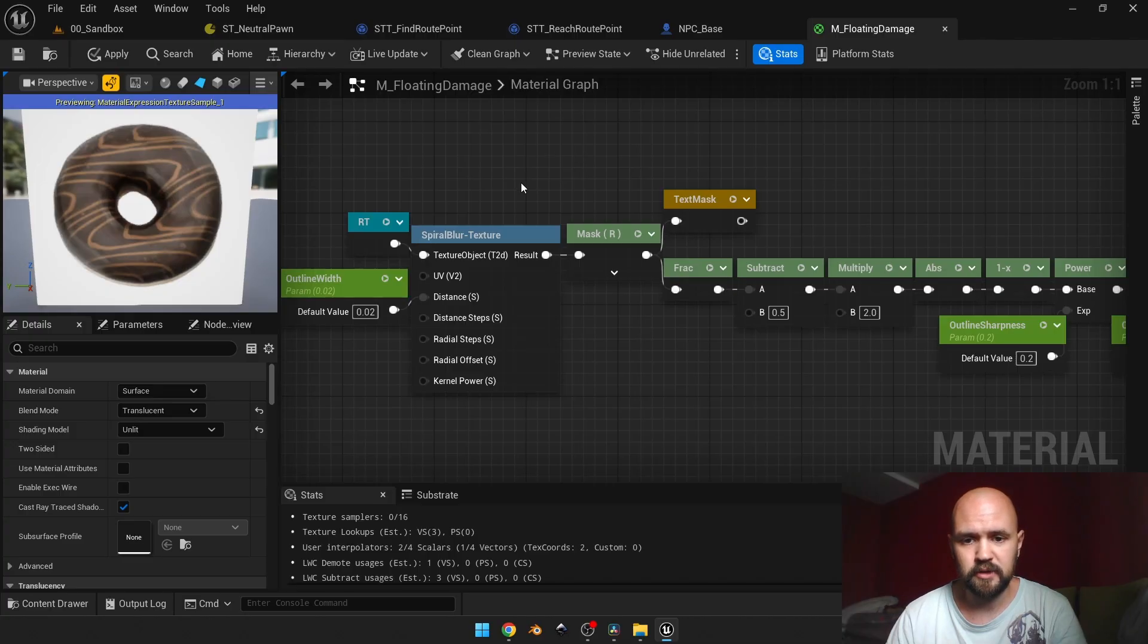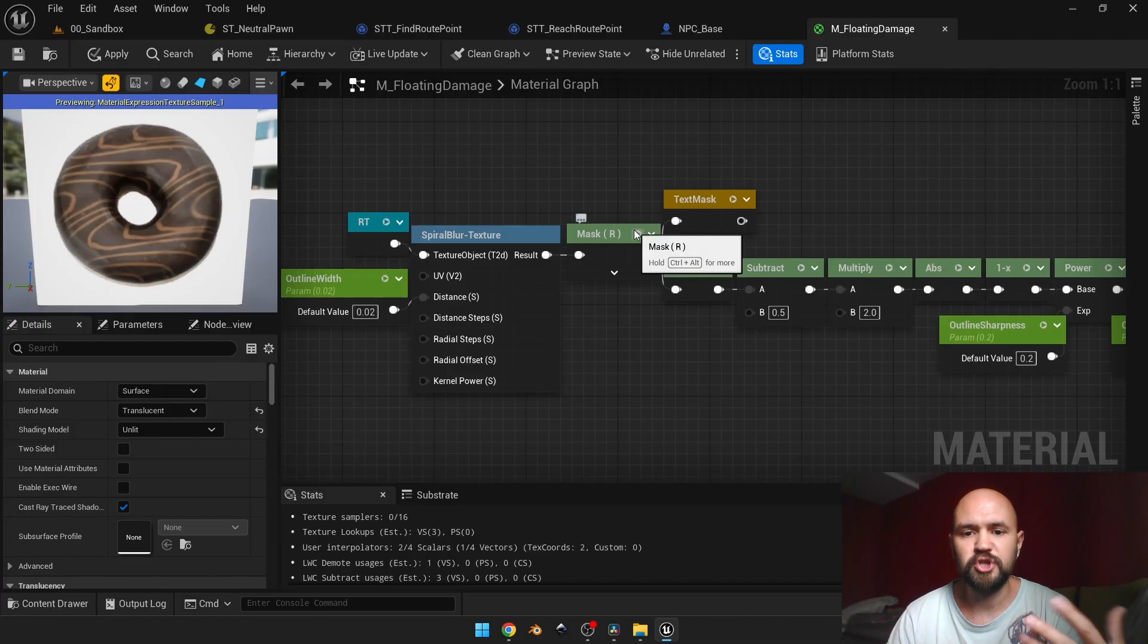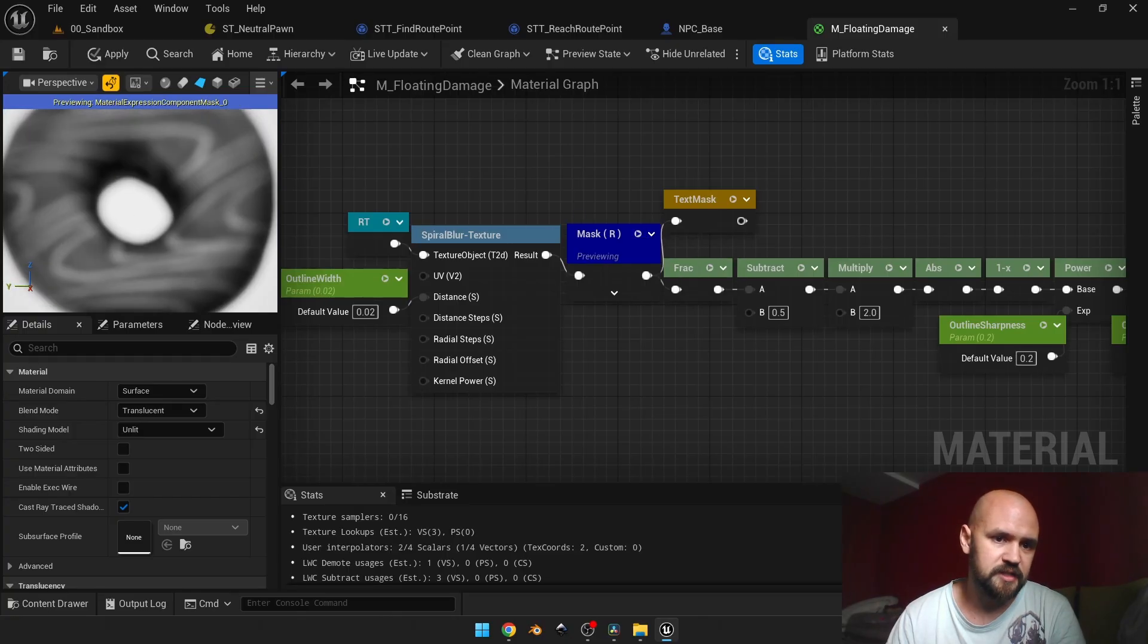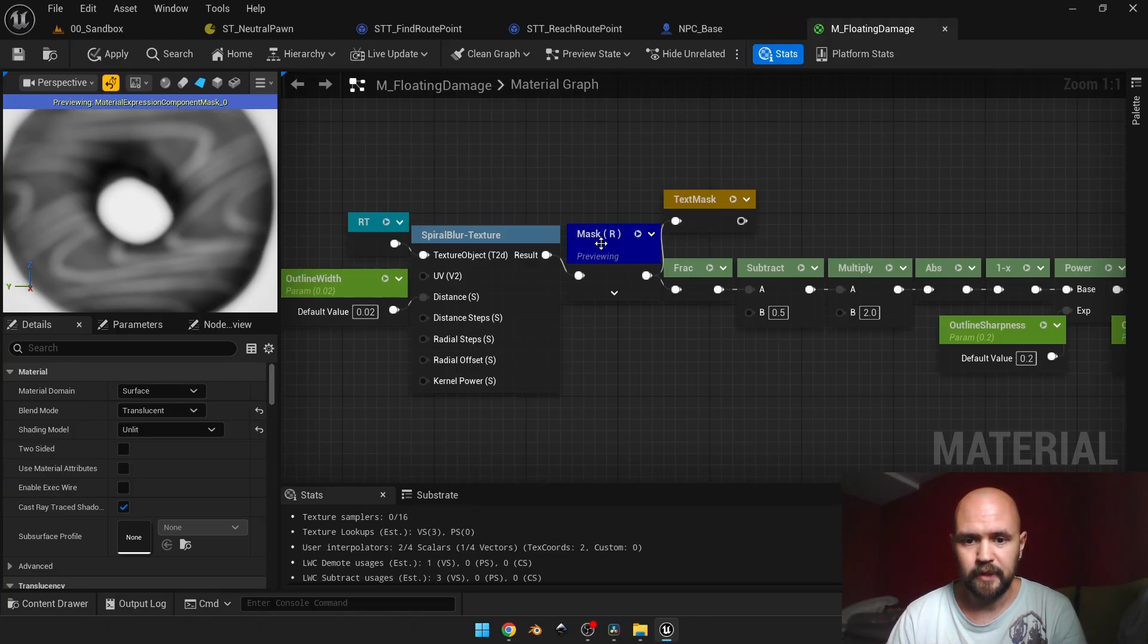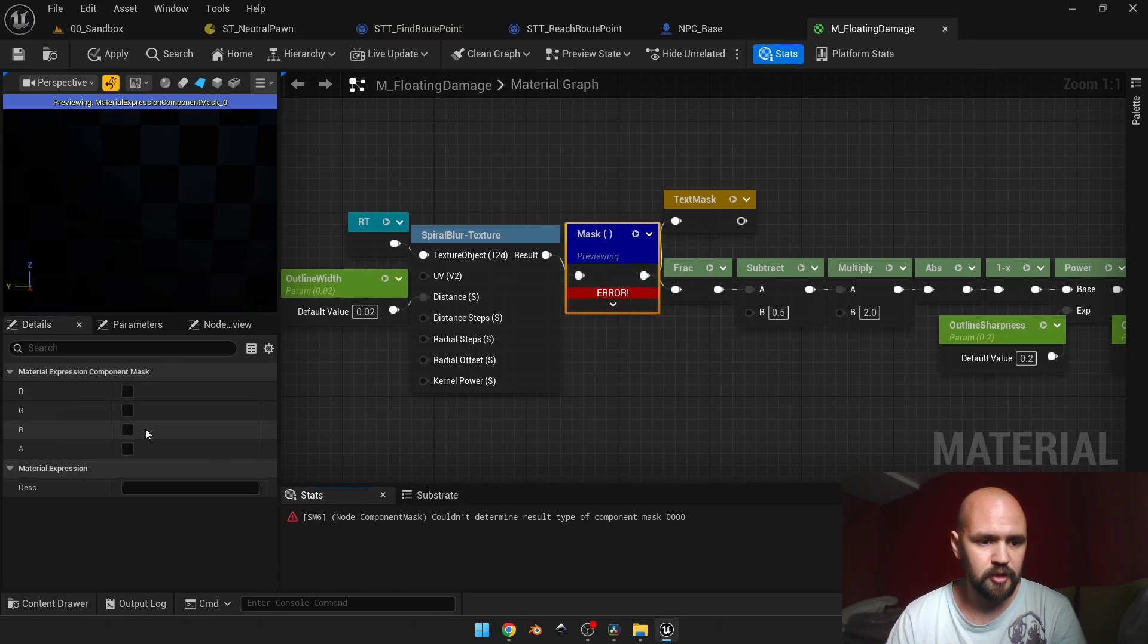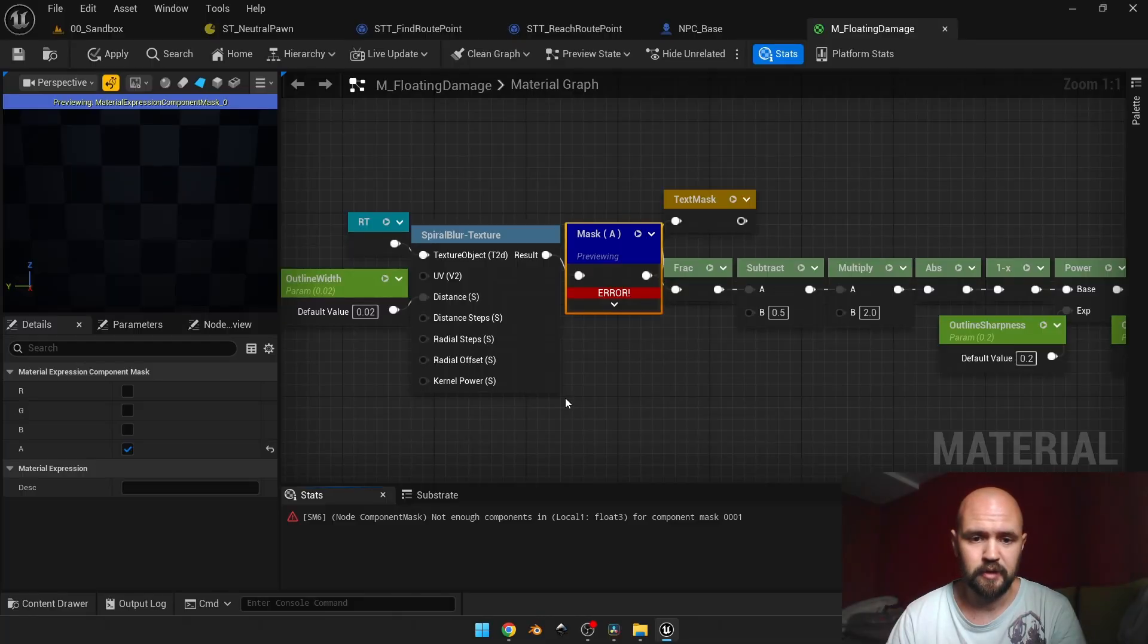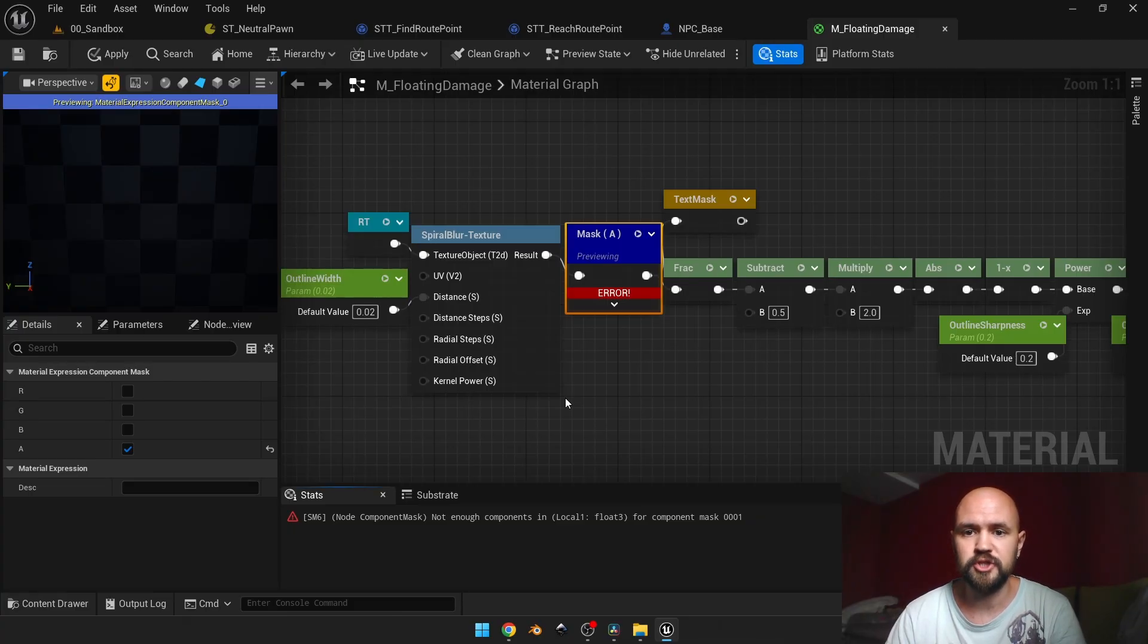But if we try to use the red channel on the texture without alpha which has some information like this, you may see that we have those stripes that cross the shape of my donut. That's the reason why we need to have an alpha here. If we change the red channel to the alpha, you may see that the shader doesn't compile. That's because the default spiral blur material function works with RGB but not with RGBA, and we need to change it.